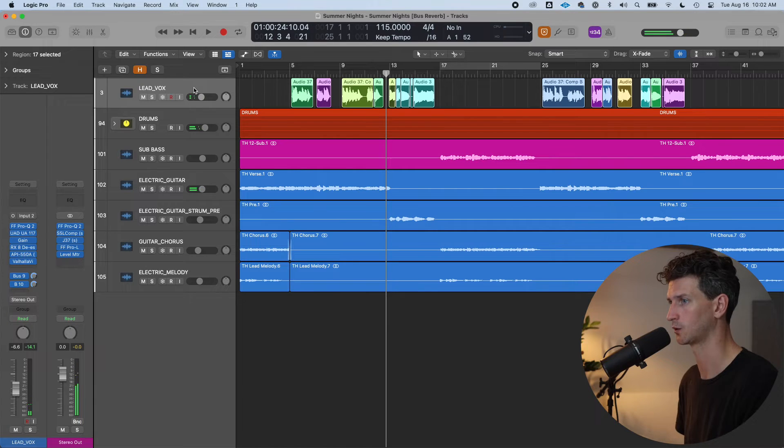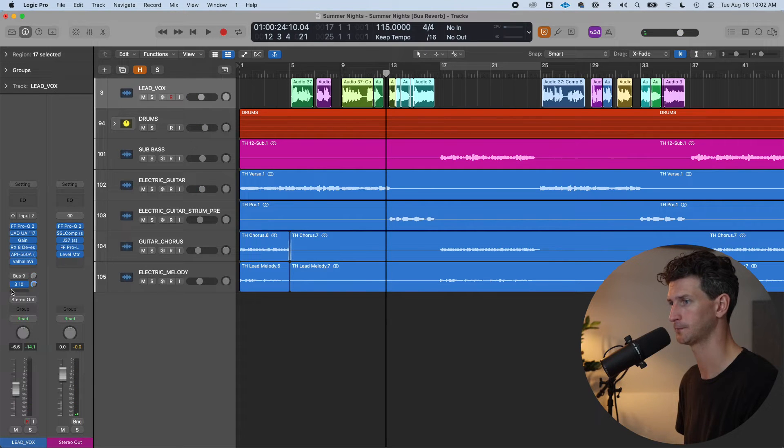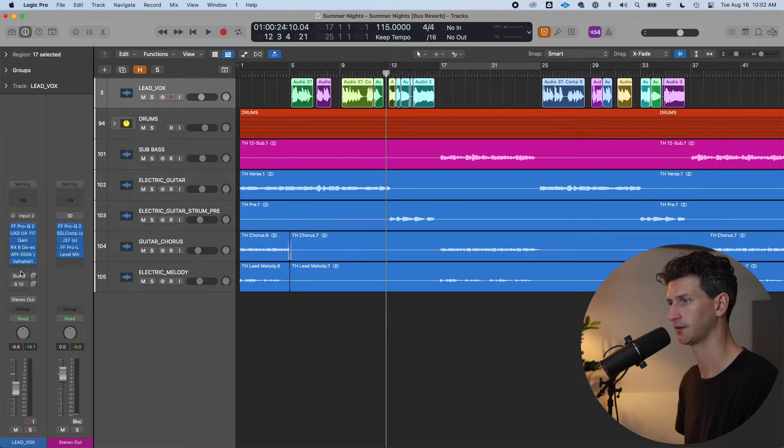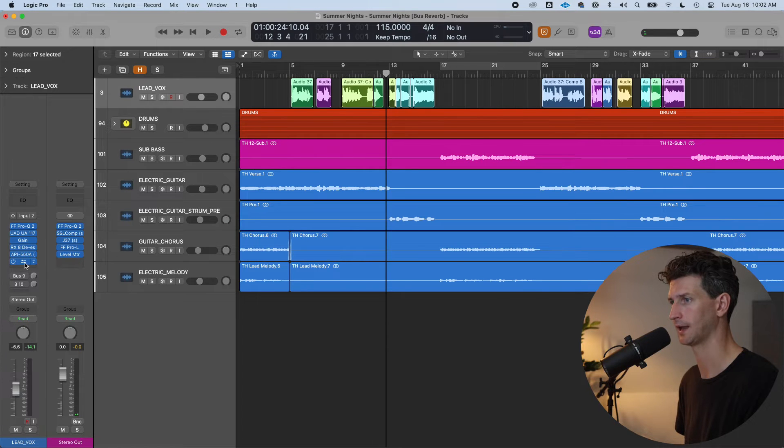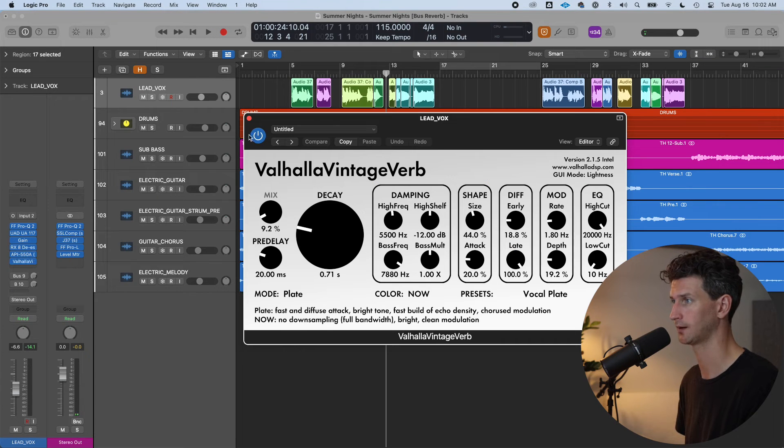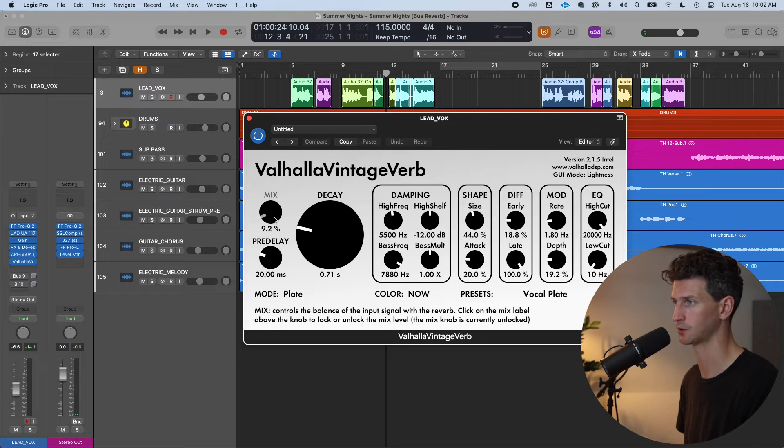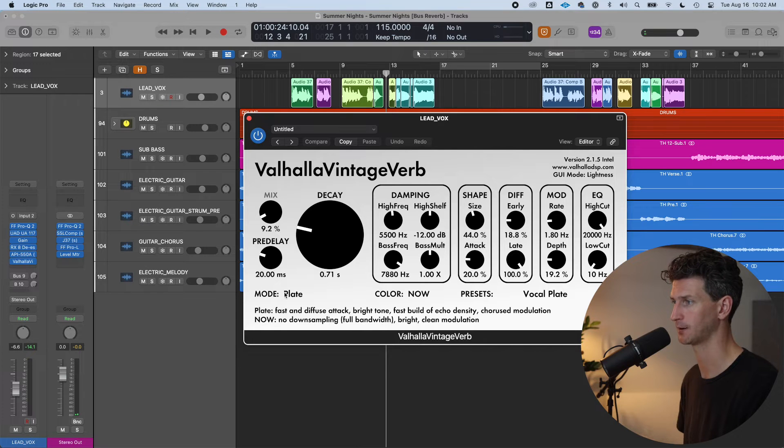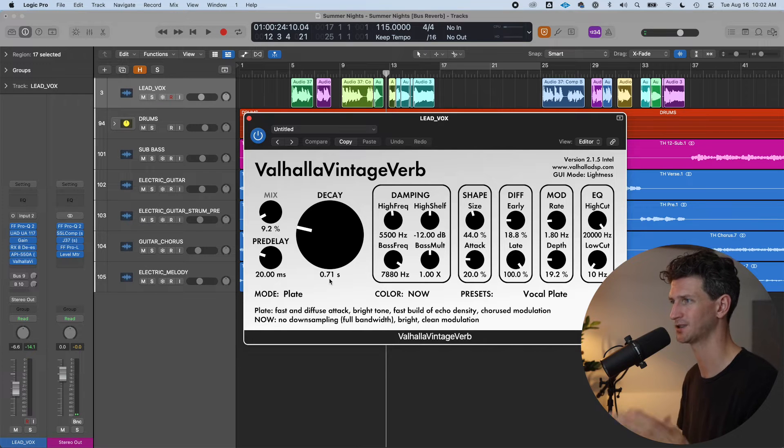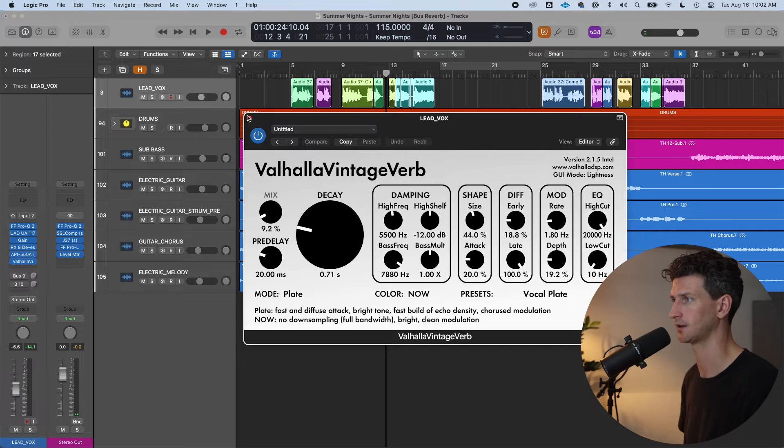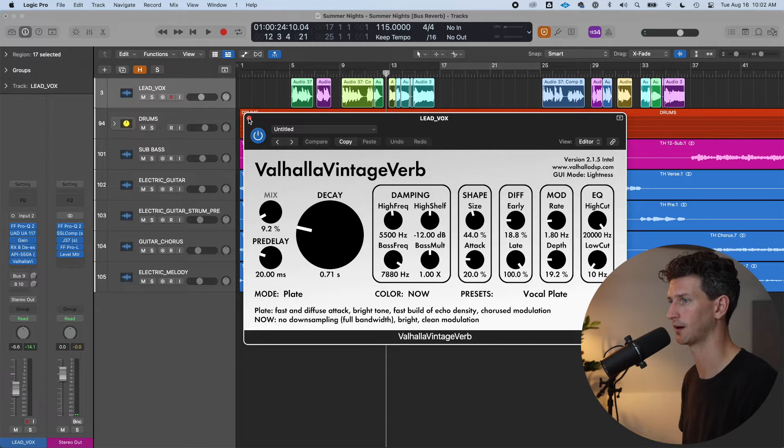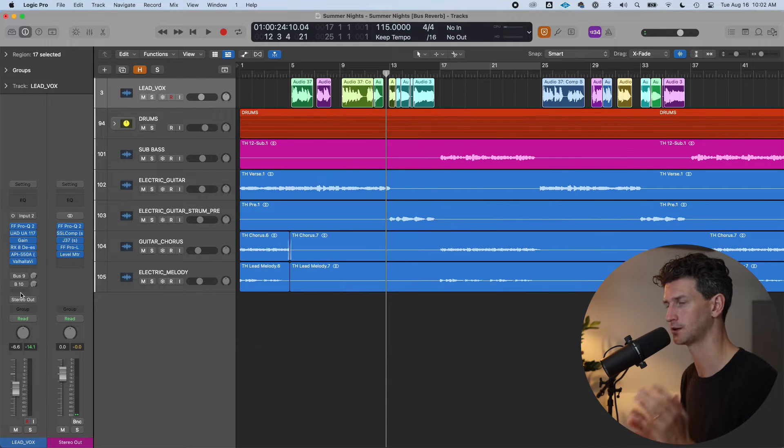So that's the lead vocal we're working with. I'm going to turn these bus nine and bus ten off. Notice if you're familiar with Valhalla Reverb, which you know I like a lot, I do have one on the channel strip itself, a small mix, a plate delay, just to put it in a bit of a space. That's something I like to do, but you don't have to do that.